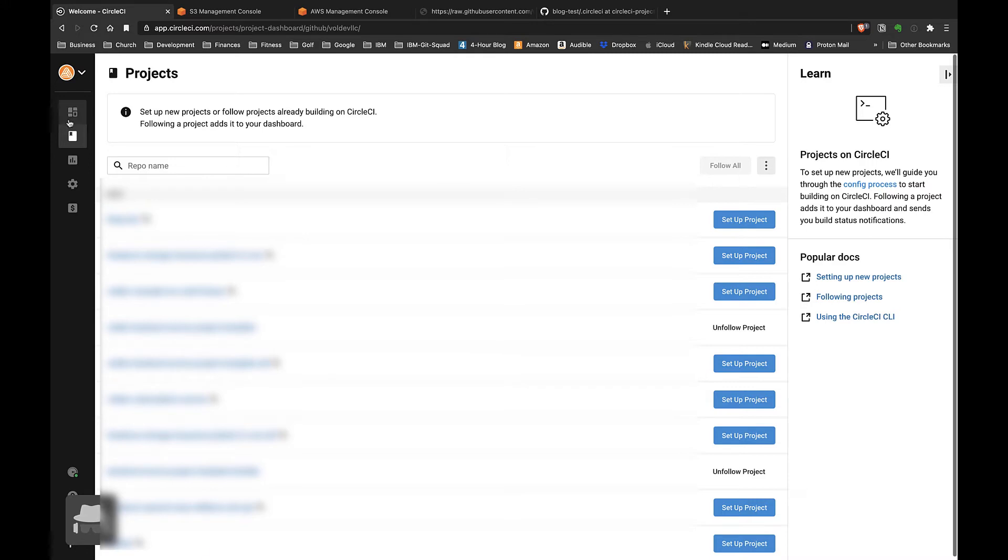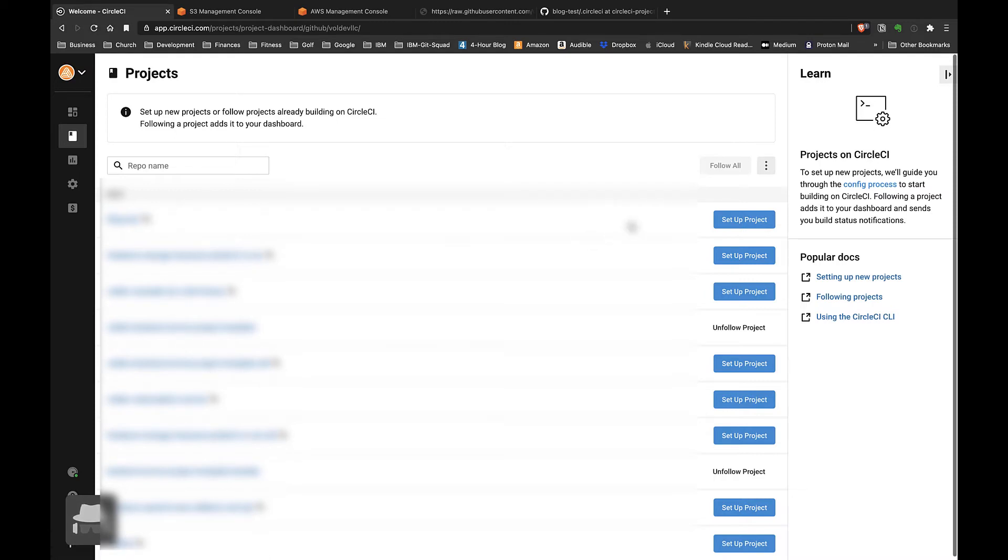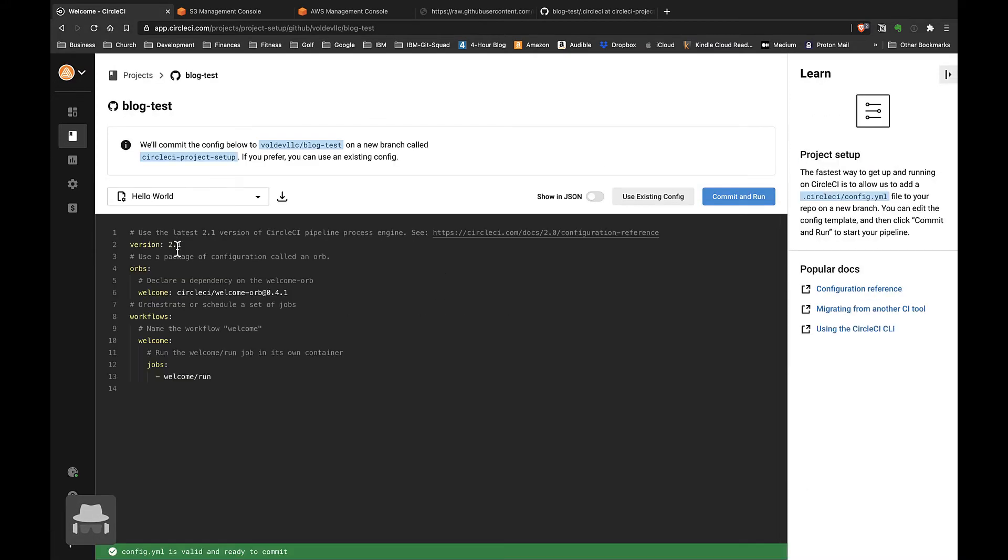We'll go over here to Projects and it should list all the repos that are connected to the account that you logged in with. For whichever repo you want to connect to CircleCI, you can just go over here and click the blue 'Setup Project' button. It'll create a sample configuration file.